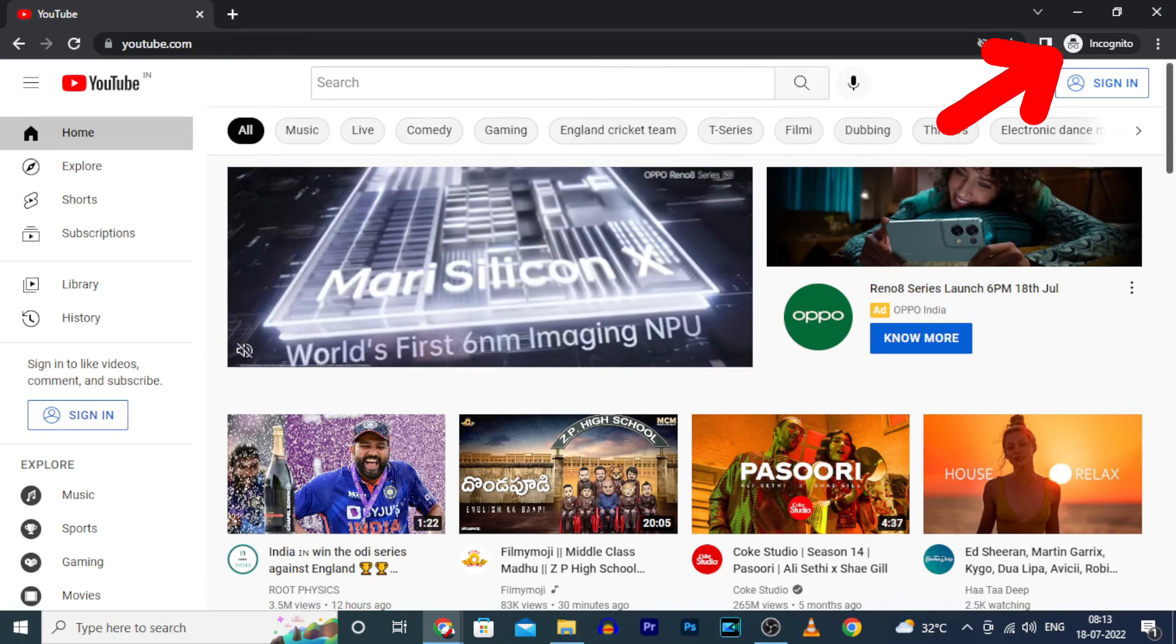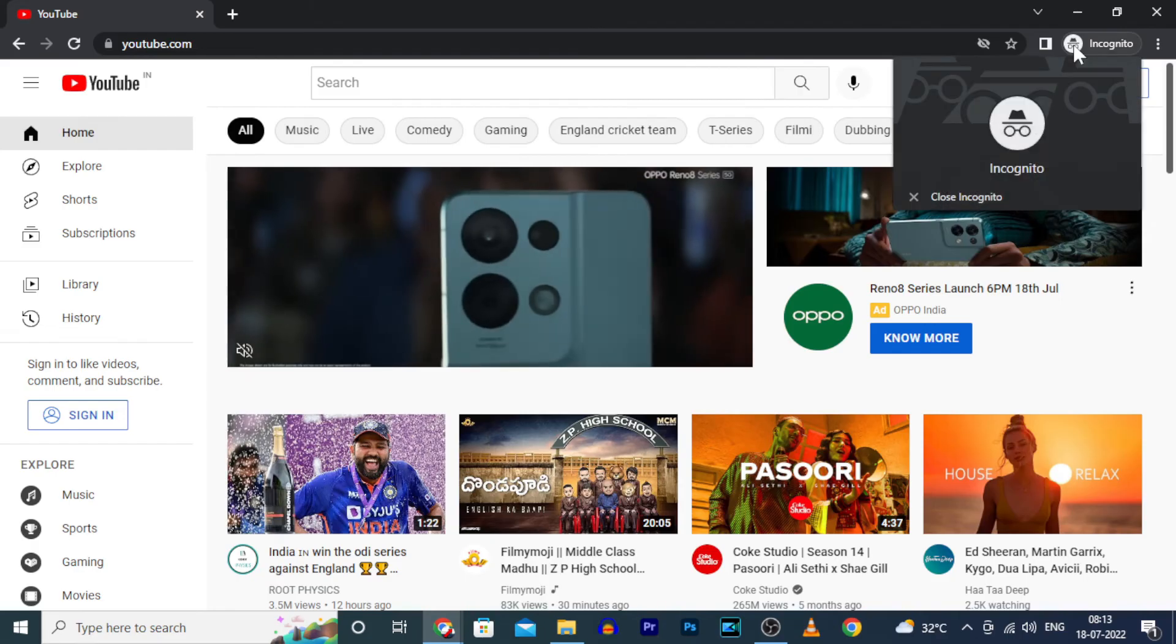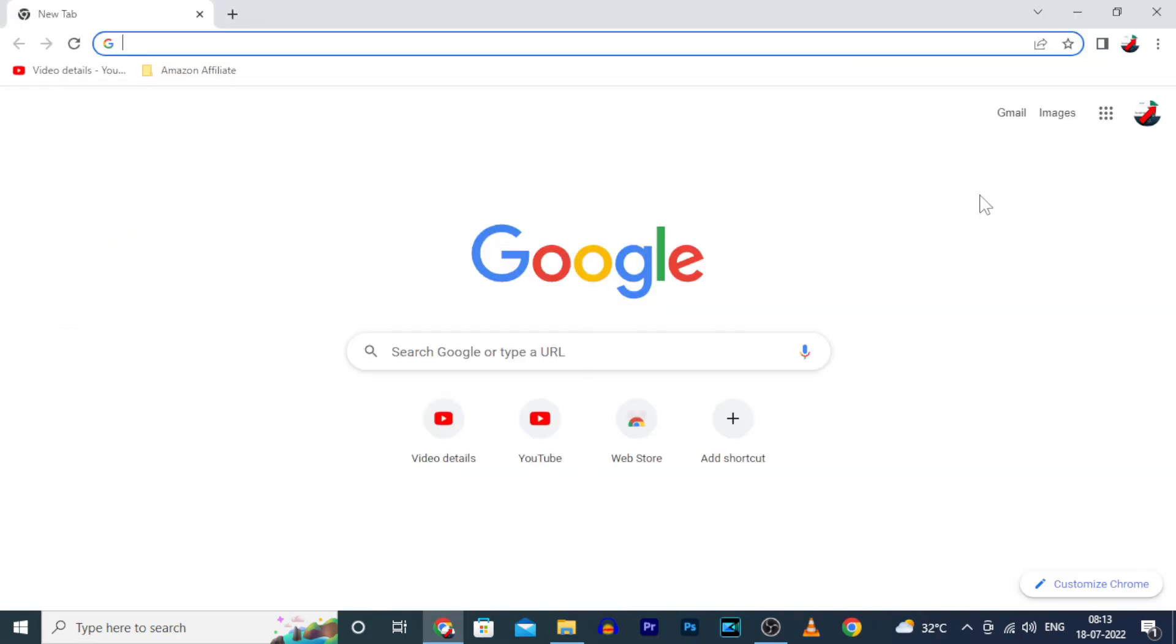just click this incognito. Then click on close incognito. That's it.